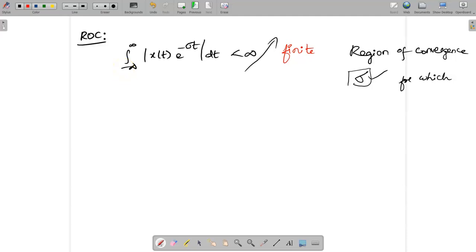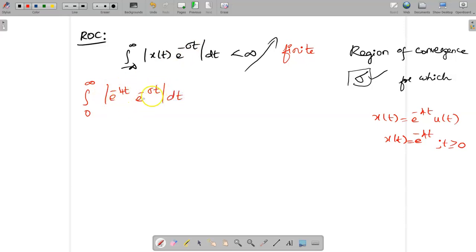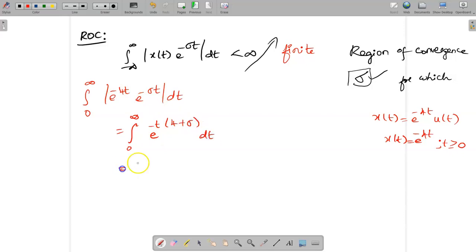Given x(t) = e^(-4t) u(t), x(t) = e^(-4t) existing only for t ≥ 0, so the integration limit is 0 to infinity. Taking minus t outside, the exponent becomes (4 + σ). When we apply the upper limit of infinity, e^(-∞) becomes 0 — that's fine. But (4 + σ) must be positive to avoid e^(+∞), which would make the integral infinite.